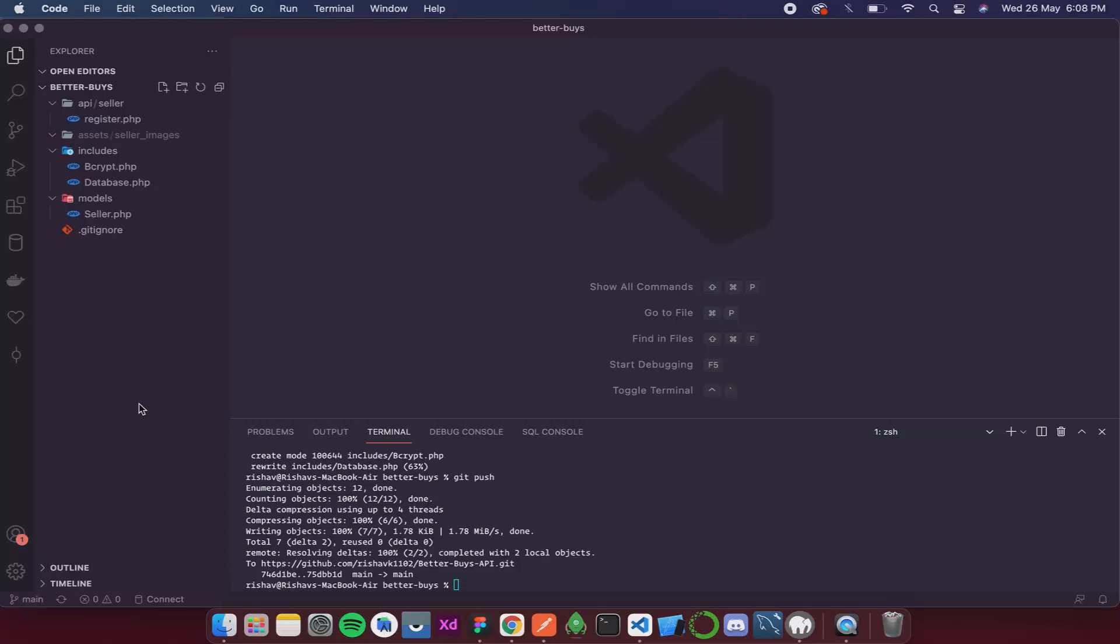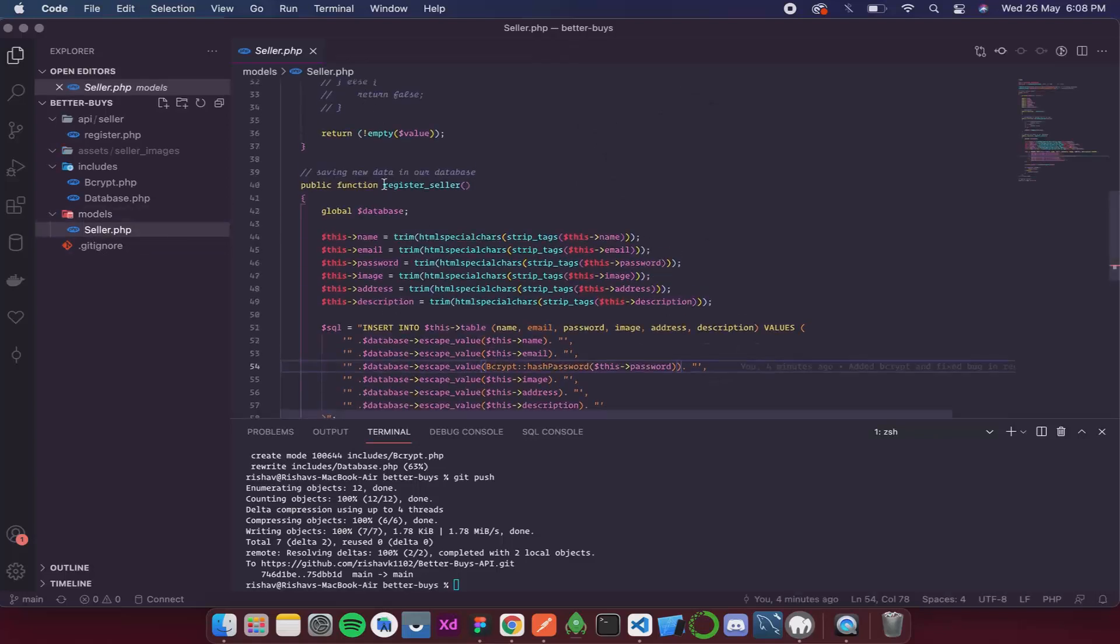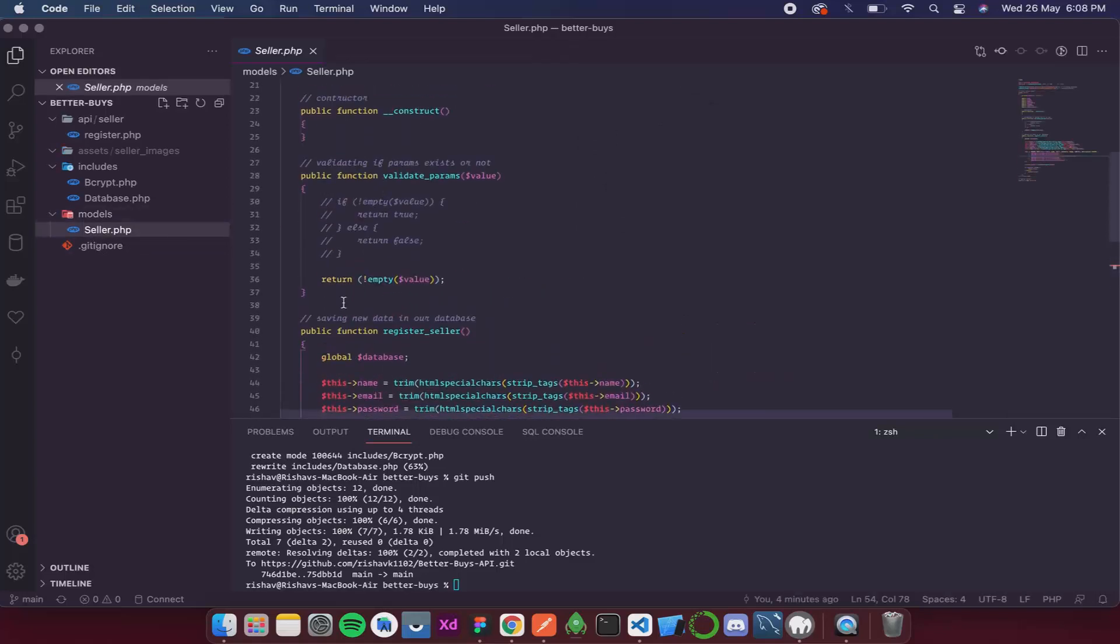So in this video we are going to fix the bugs that we discussed in the previous video. The first one that we are going to tackle is checking if the email is unique or not. For that we will go to the seller model class. Over here I will create a new function.